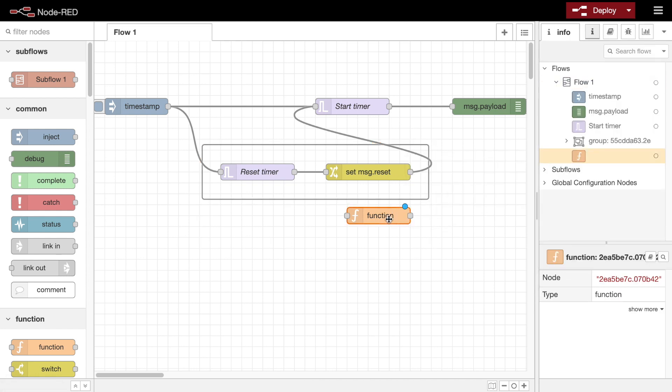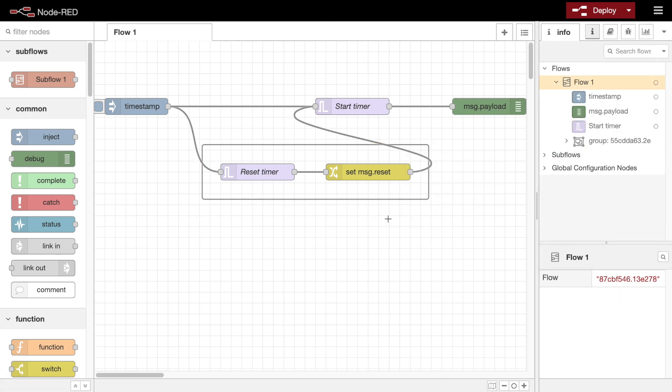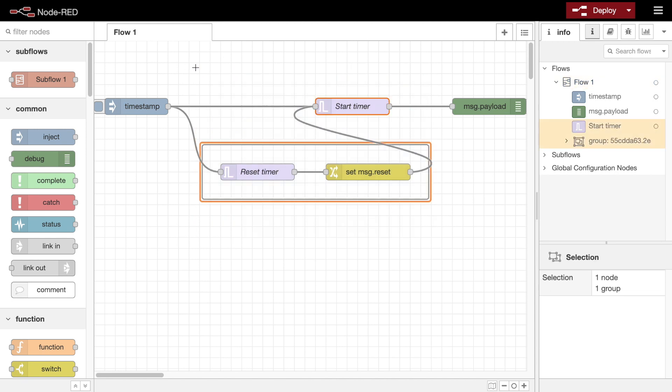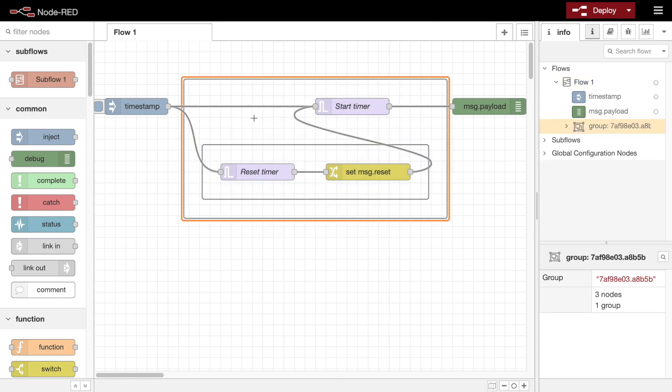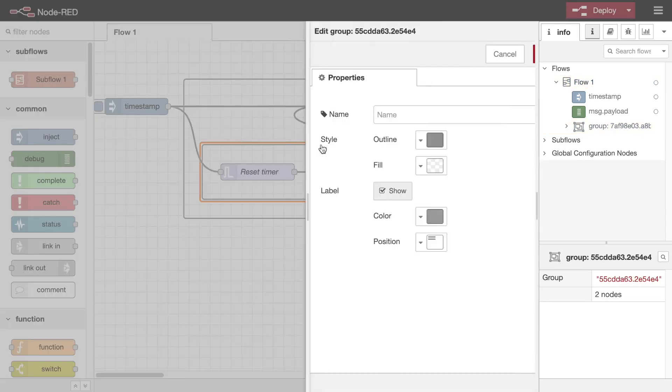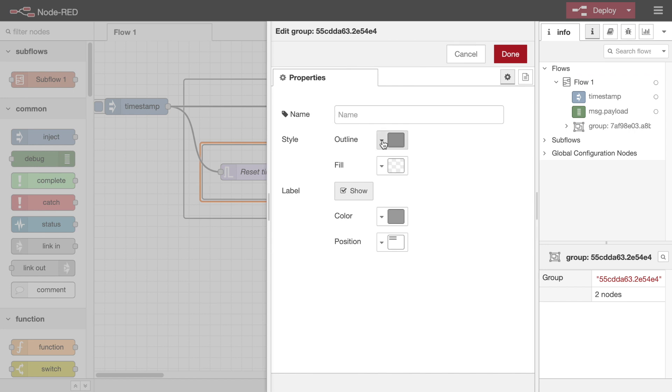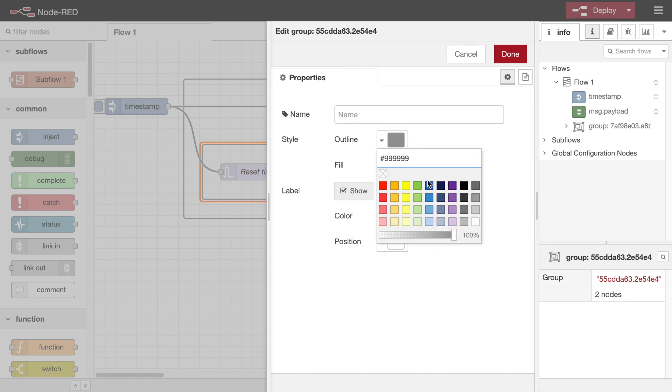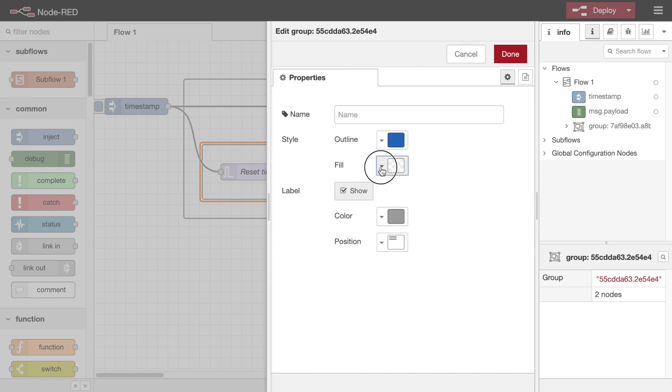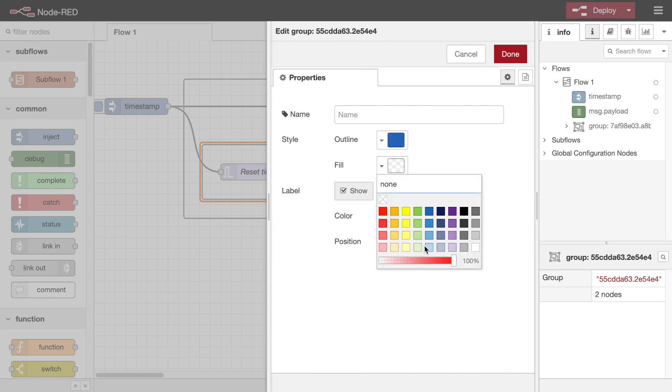You can also nest groups as much as you would like. Double clicking on the group will open its edit dialog. From there you can set its border and background colors, as well as set its label appearance.